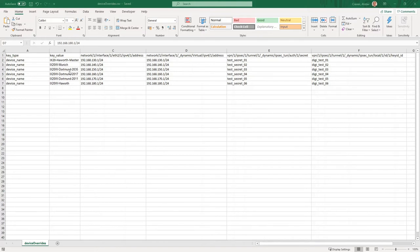For the site-specific settings, you can see that I have a column of Ethernet 2 IP addresses, virtual IP addresses, IPsec secrets, and IPsec IDs. These are the only site-specific settings I need to build my VPN network.